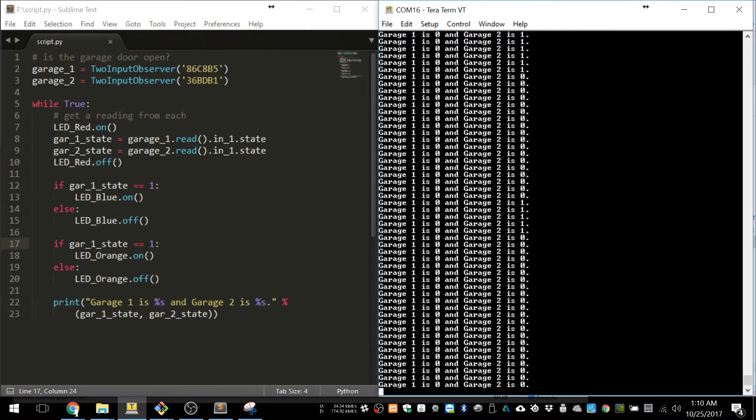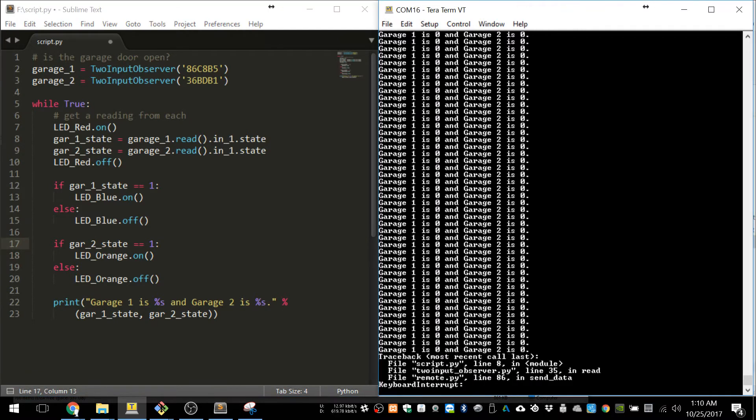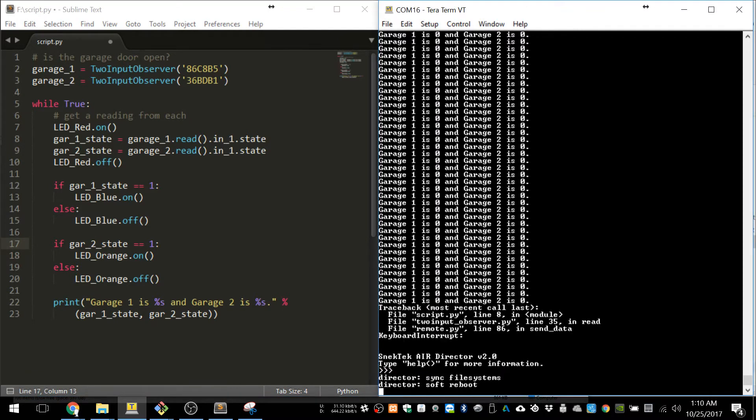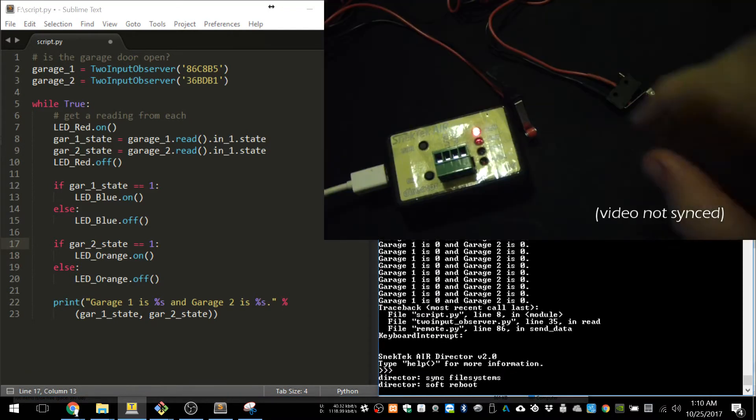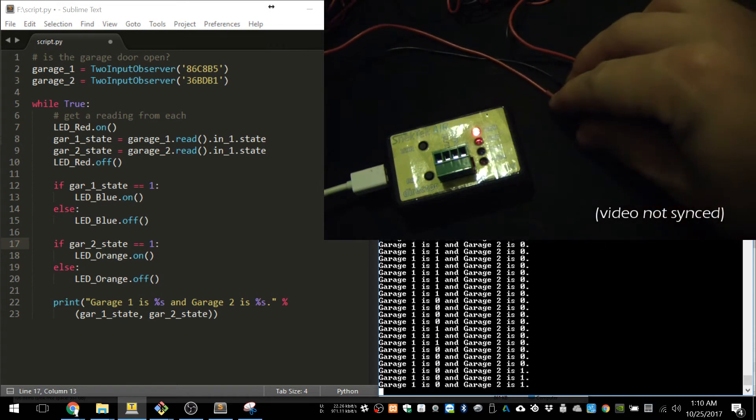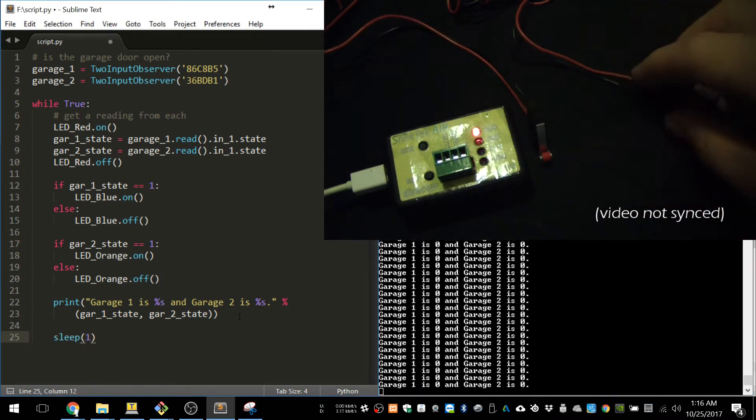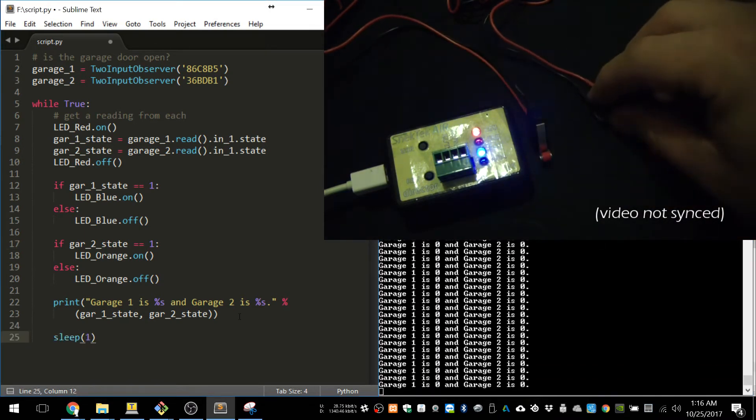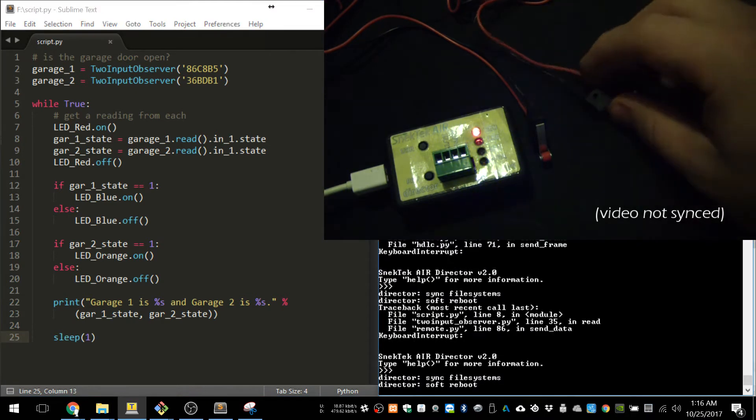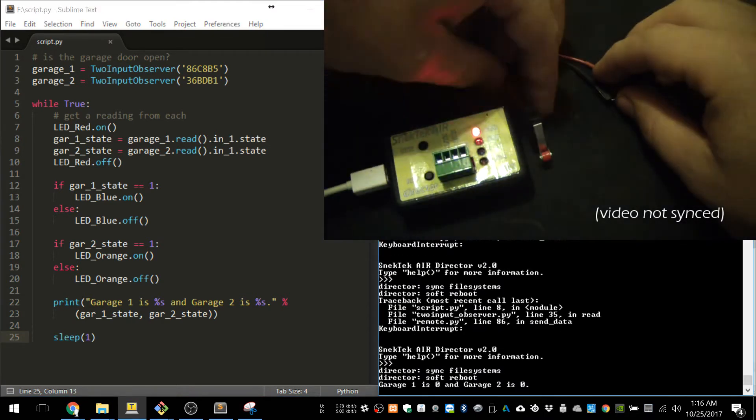Now we're going to make the red LED turn on while the reading is happening and off again. This way we can tell when the code has locked up if there's no communication. And now you can see me try it out. I've added the blue and orange LEDs as indicators, and you can see them activate.